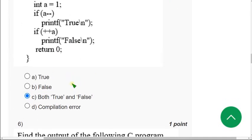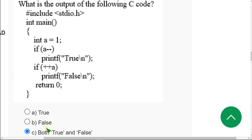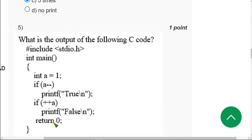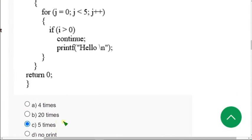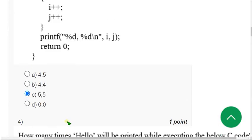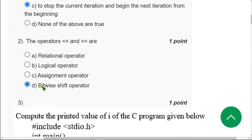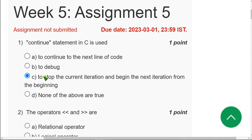Before moving on, I want to once again show you the first five question answers. For the fifth question, Option C. For the third question, also Option C. For the second question, Option D. And for the first question, again Option C.